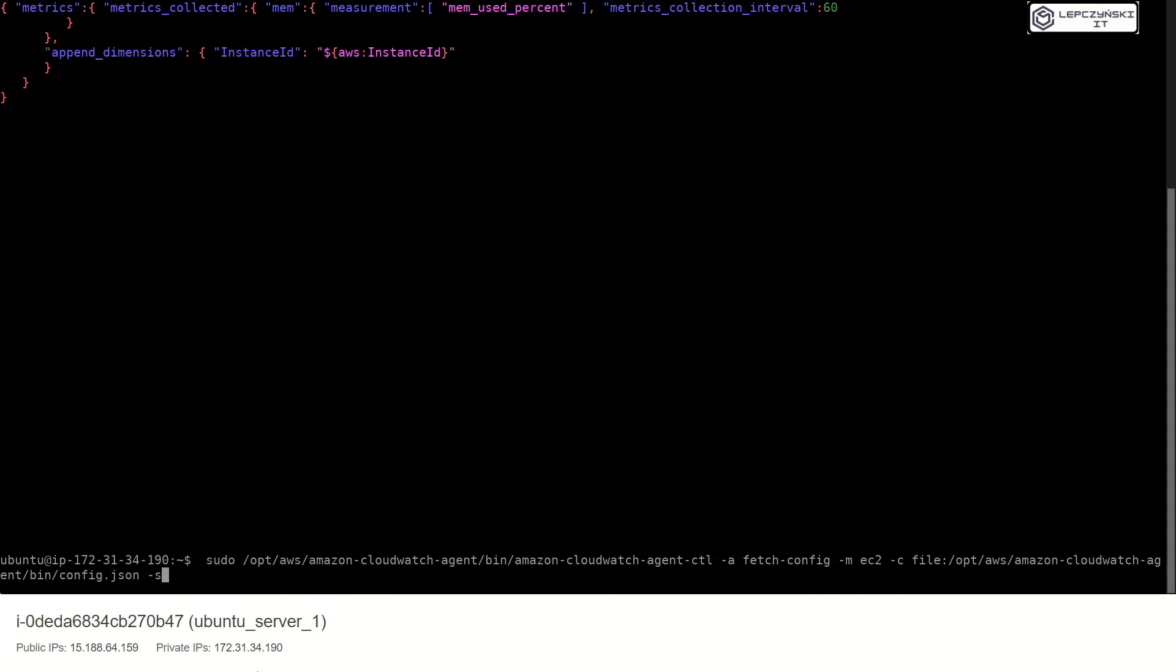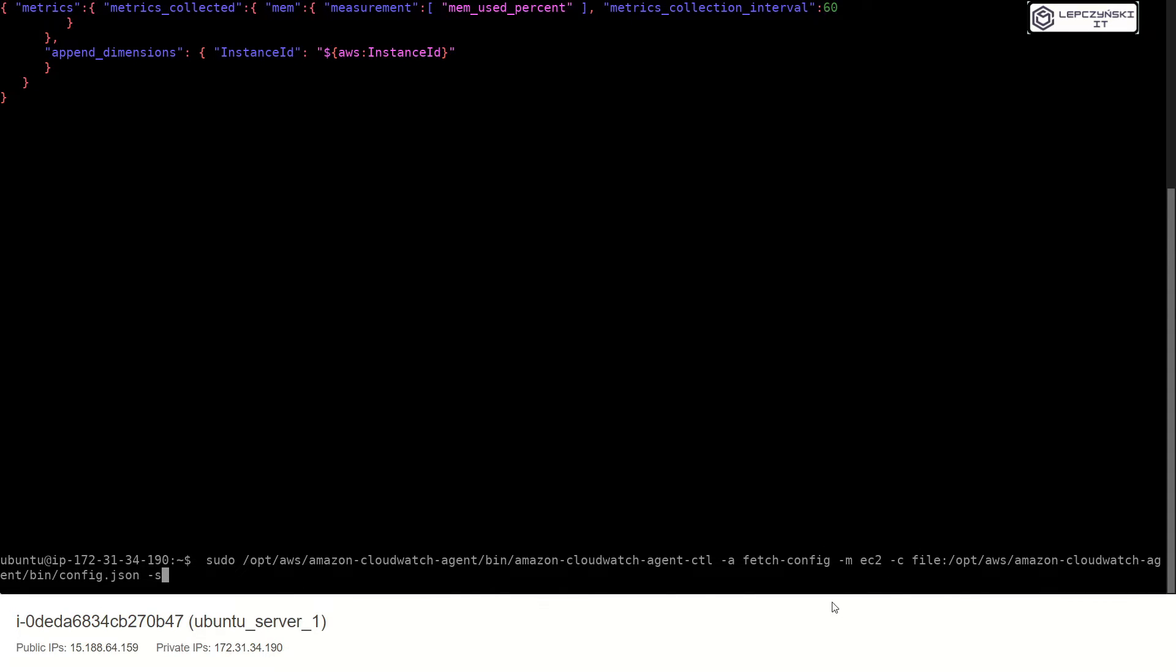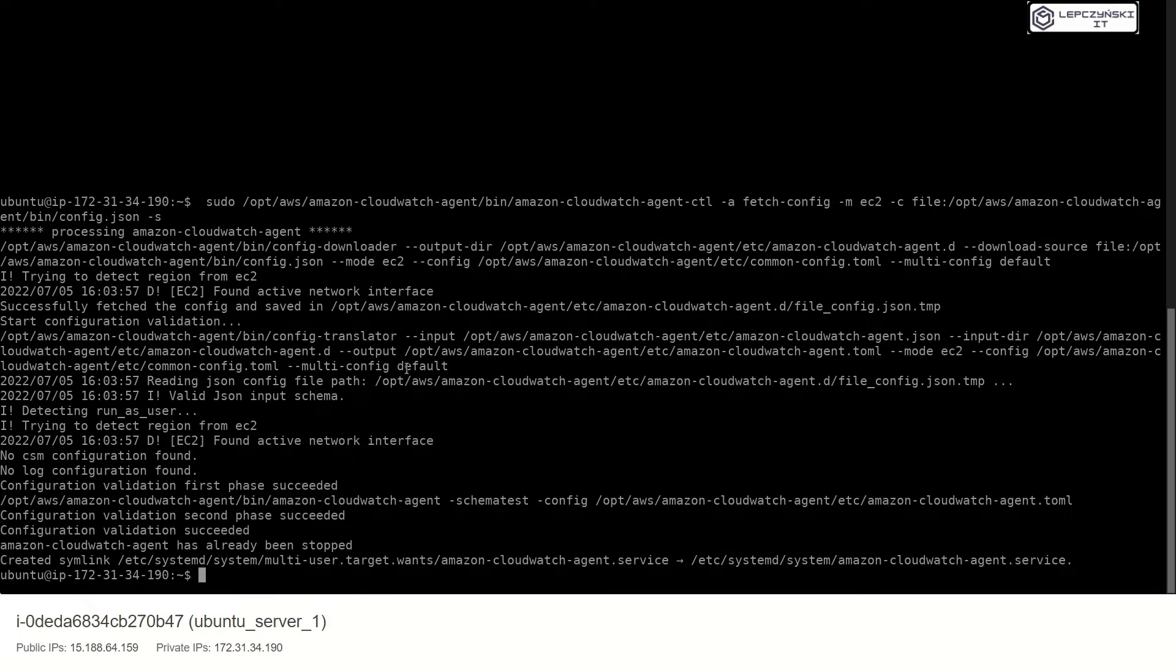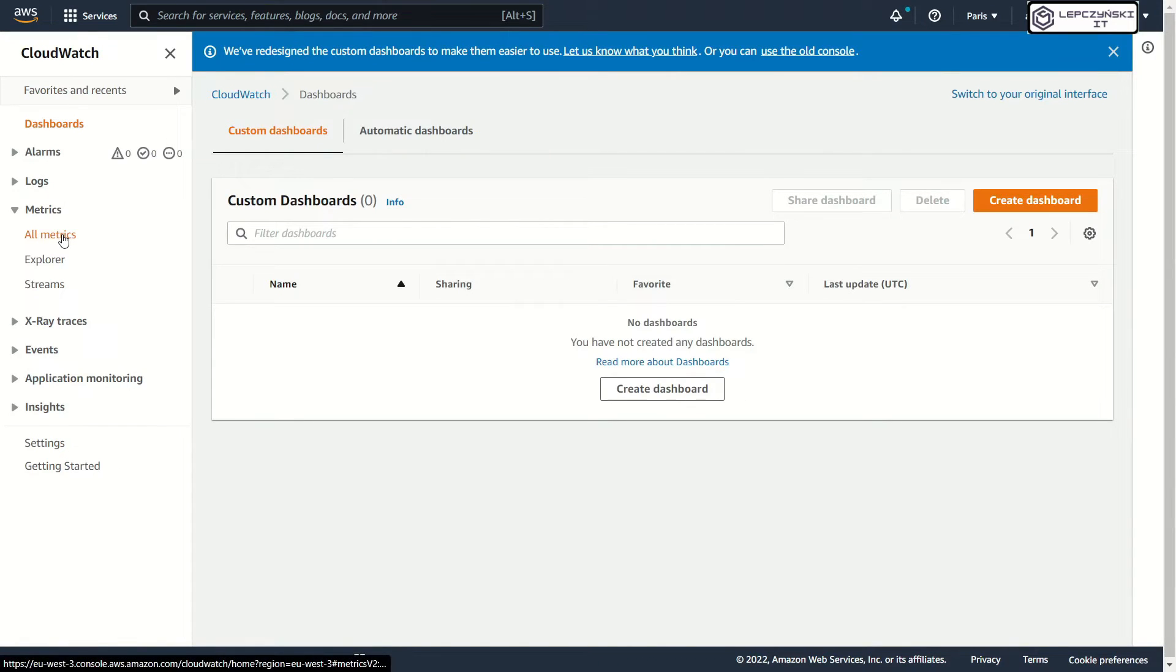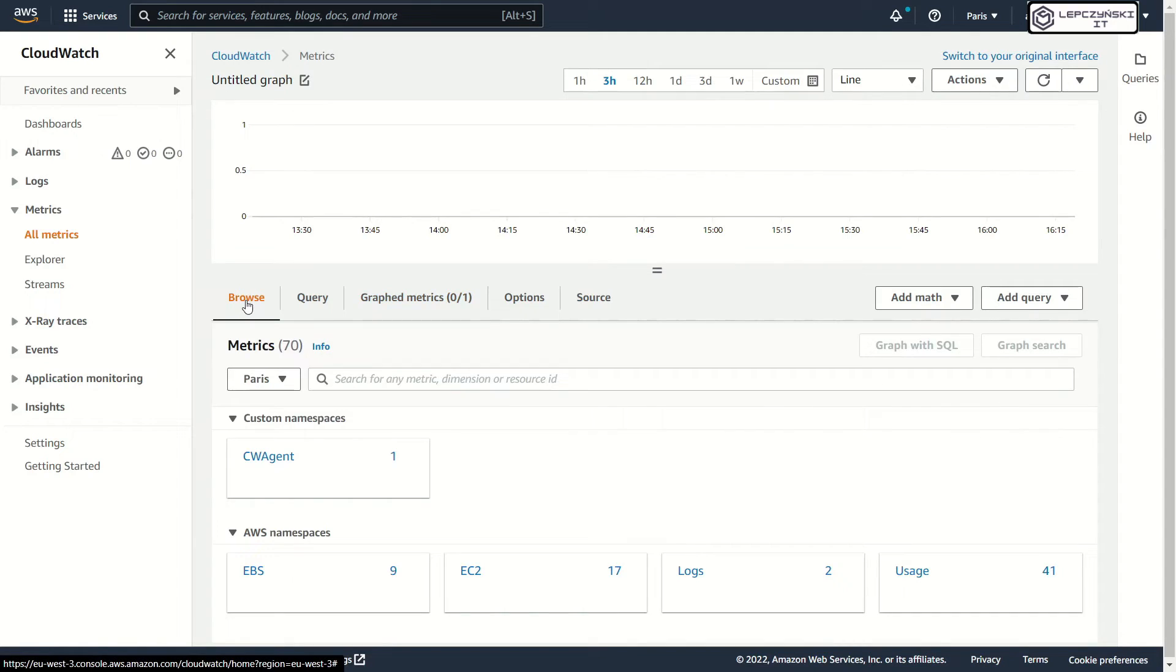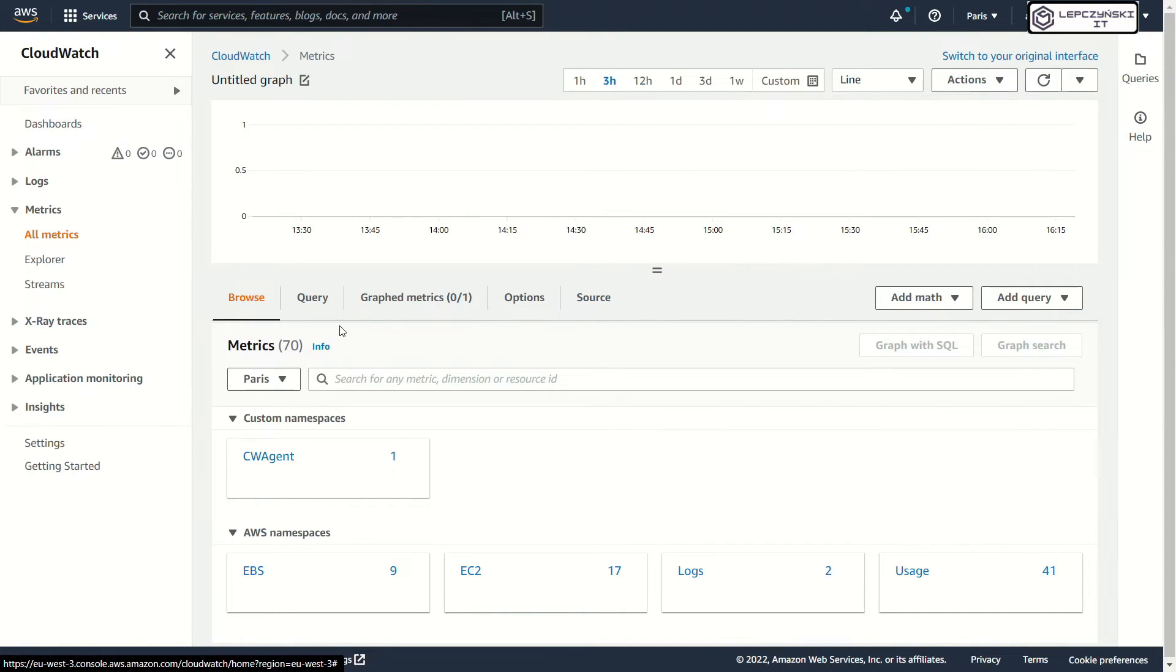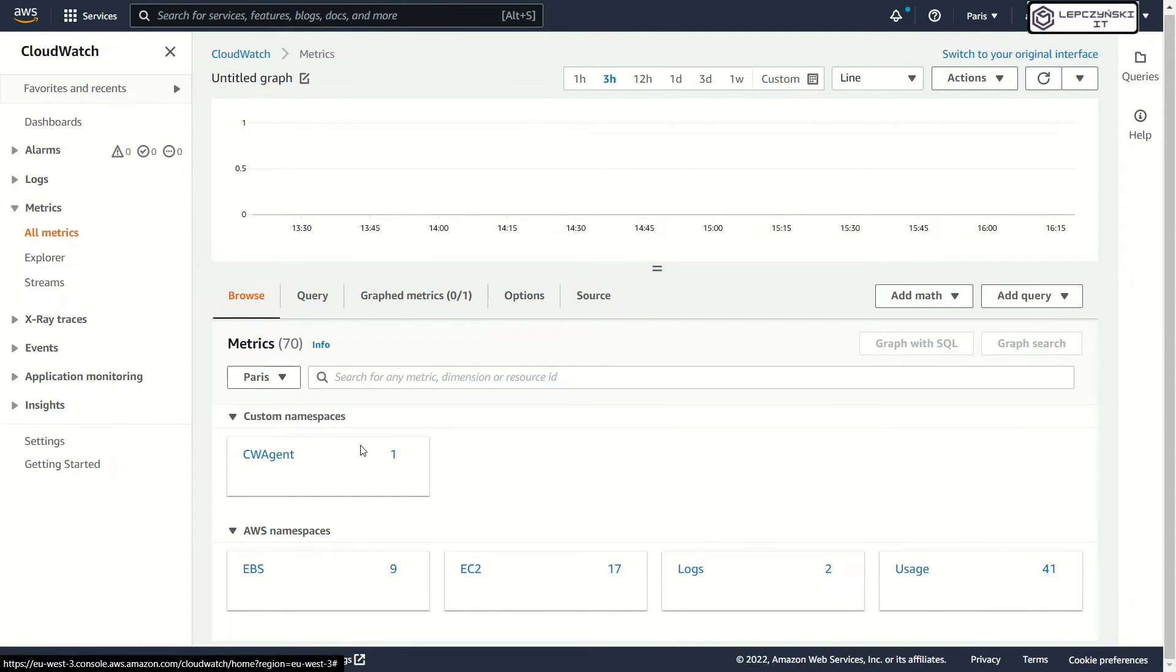Okay. Now we can use our config and start the agent. Now you can go to CloudWatch or metrics. Browse.